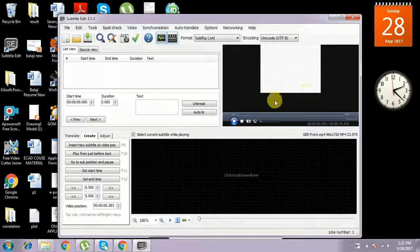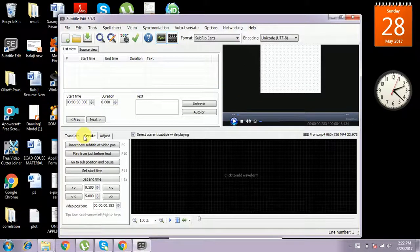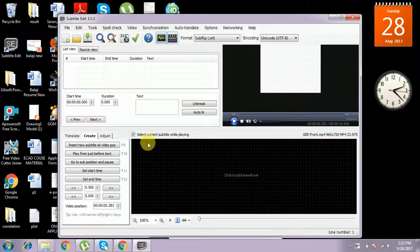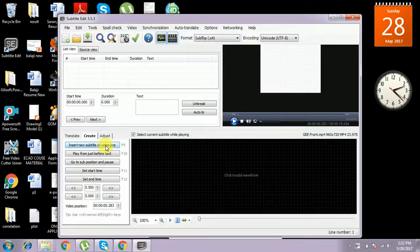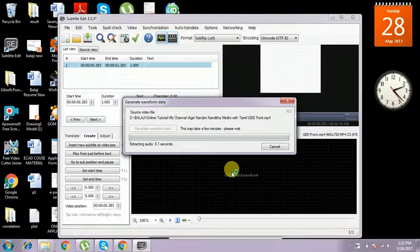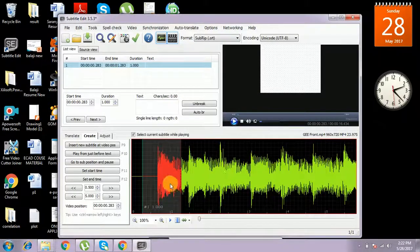This is the video in which we want to add a subtitle. We have to go to the Create tab. Under Create tab, select 'Insert new subtitle at the media position' — that is, whatever position we are at in the media, we insert the subtitle at that position.